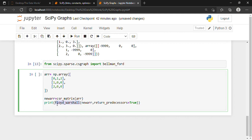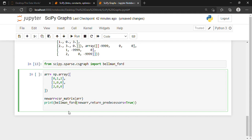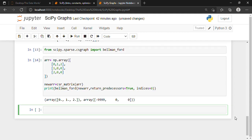We use the same array, writing bellman_ford(new_arr, return_predecessor=True, indices=0). We execute with Shift+Enter and have successfully used the Bellman-Ford method to find the shortest path from element one to element two, including handling negative weights. We'll meet again in the next video with new topics of SciPy.